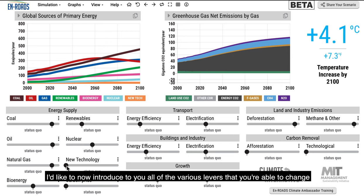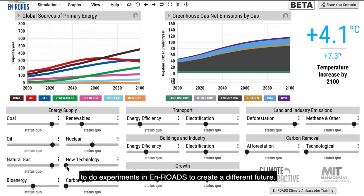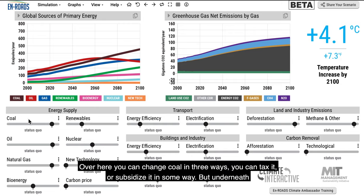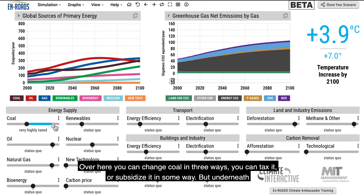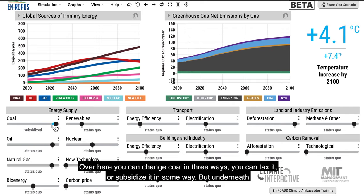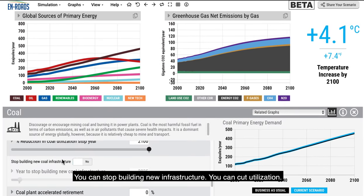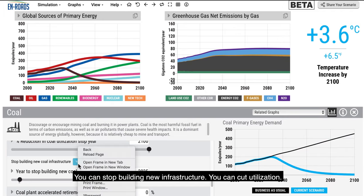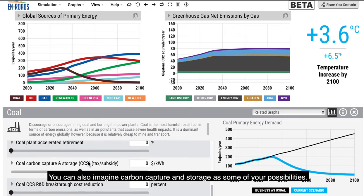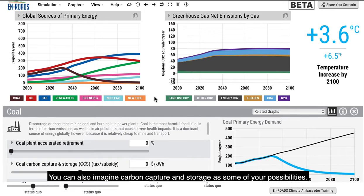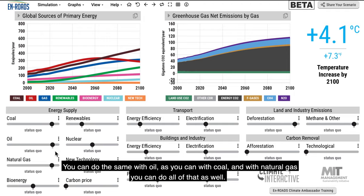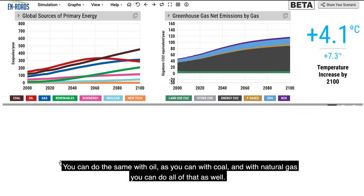I'd like to introduce all the levers you're able to change to do experiments in En-ROADS to create a different future. You can change coal in three ways: tax or subsidize it, stop building new infrastructure, or cut utilization. You can also imagine carbon capture and storage. You can do the same with oil and with natural gas — and also reduce or change the leakage rate from methane.